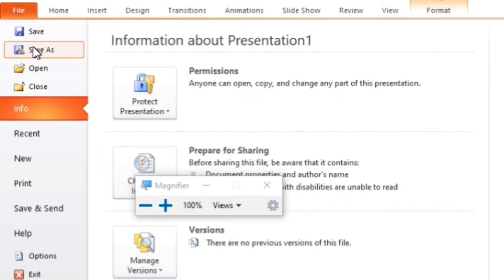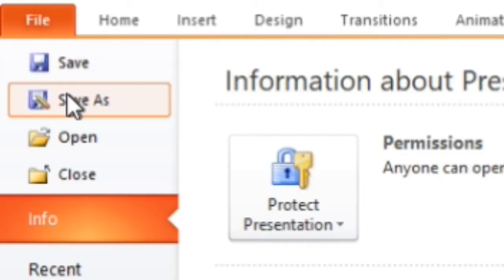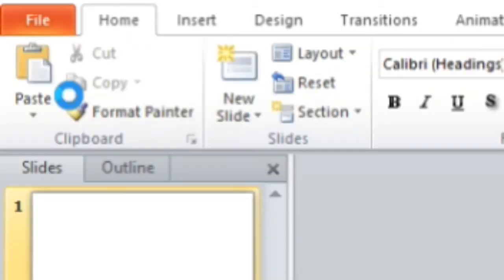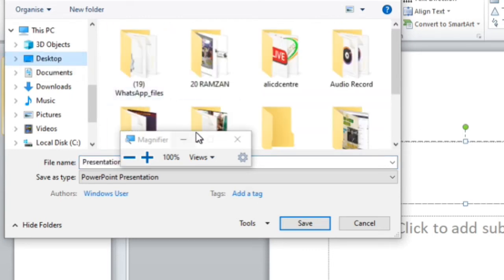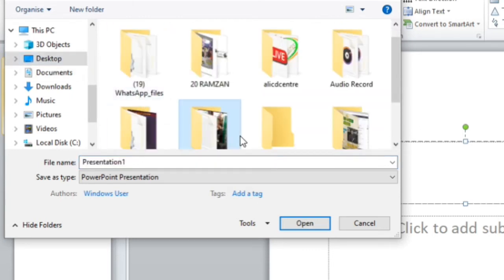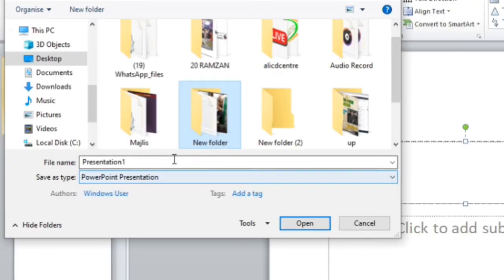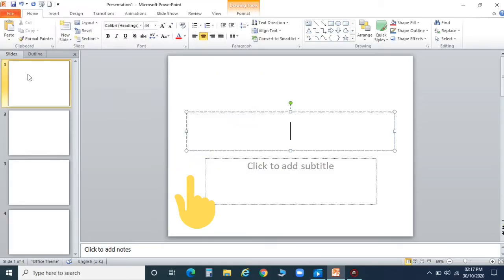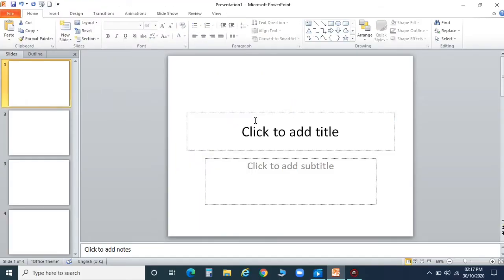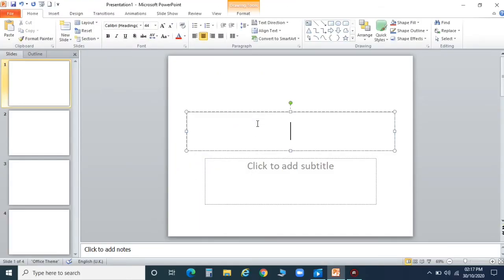You can see — you will choose the destination where you want to save. For example, the desktop — save it on the desktop and give it a name. Then we will click Save. Now you can see my file is saved.